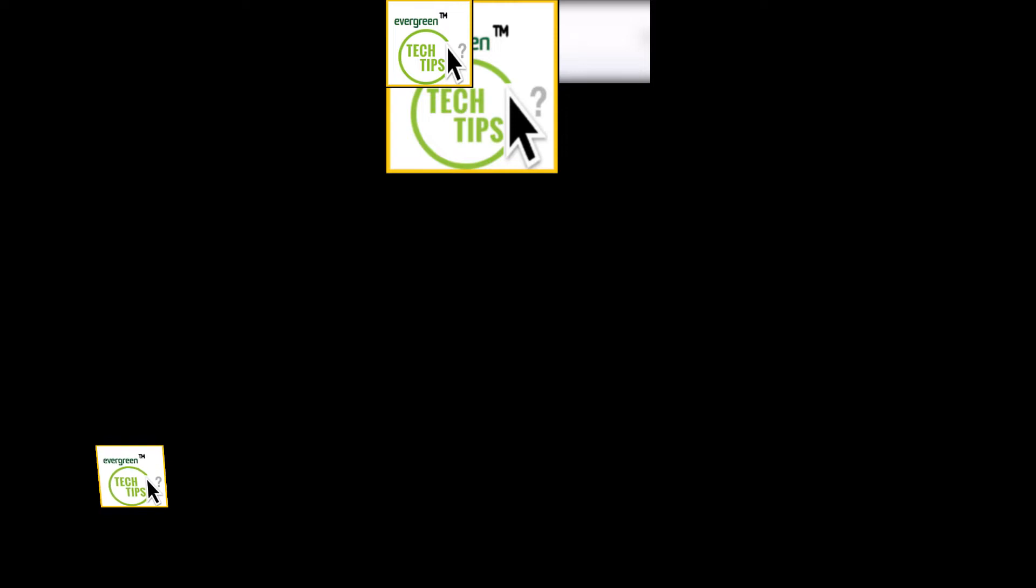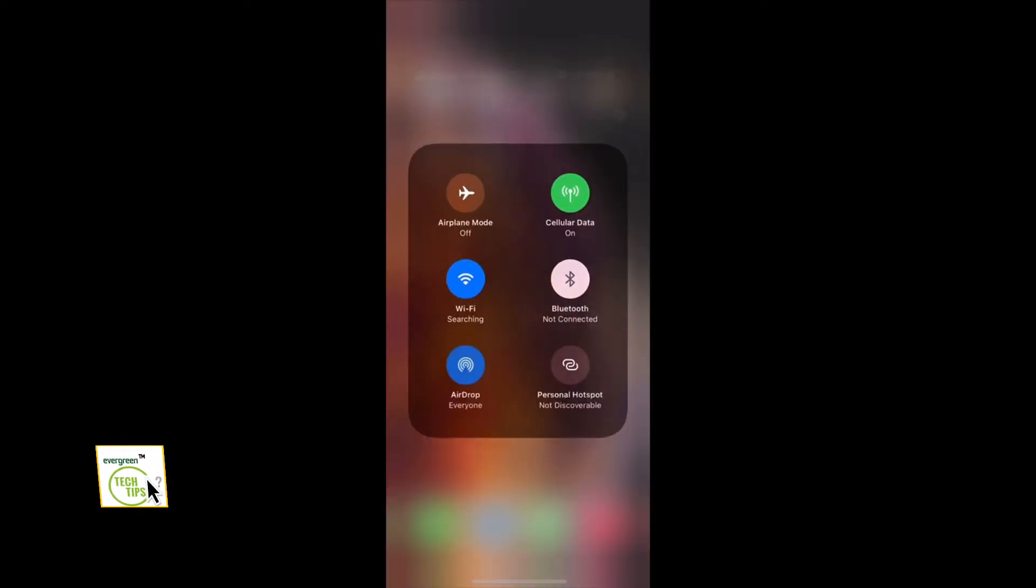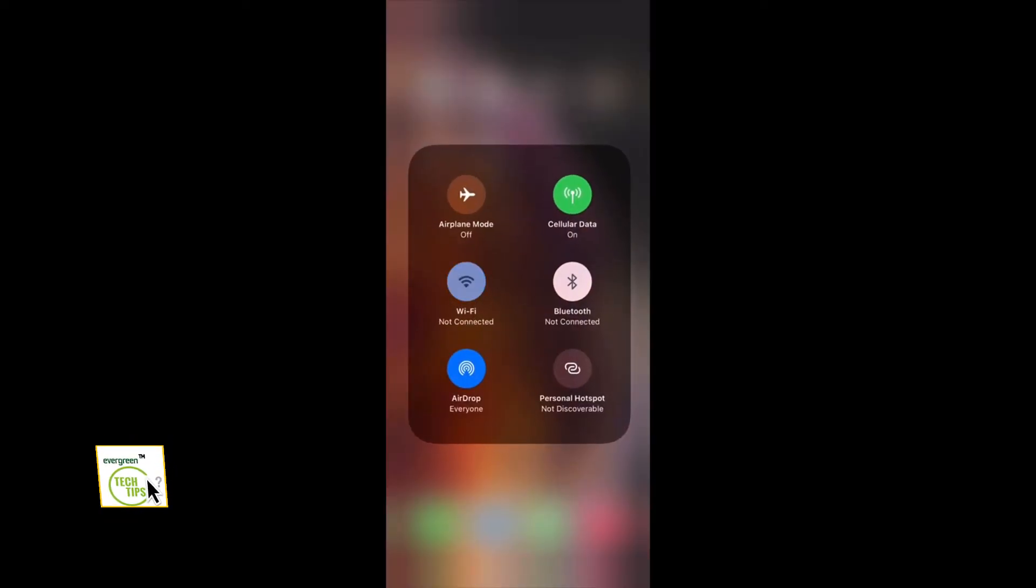After that, come to home and scroll down and you can see the personal hotspot shortcut there.